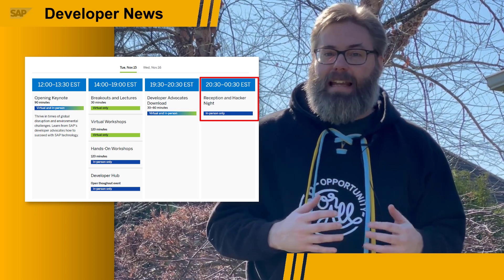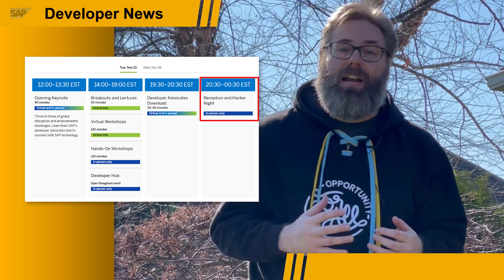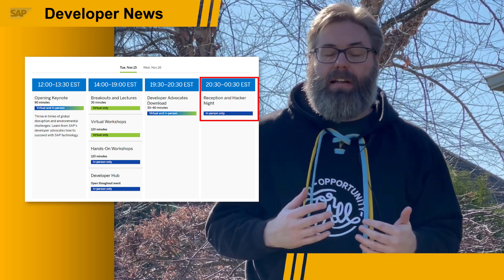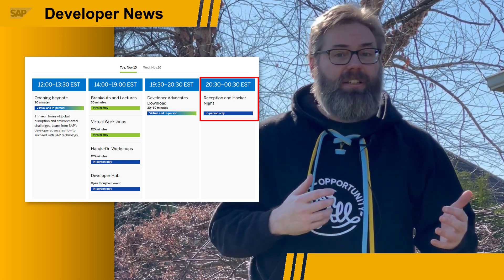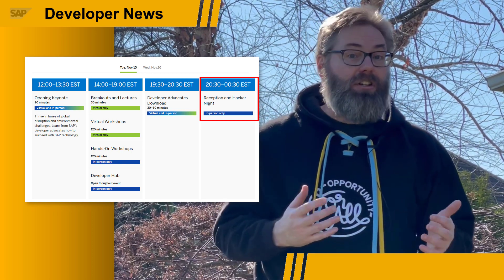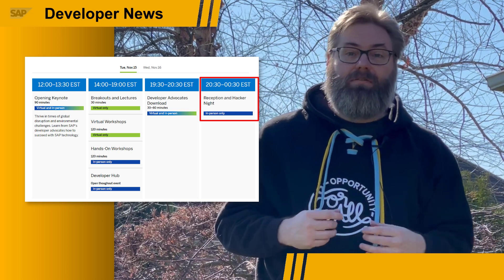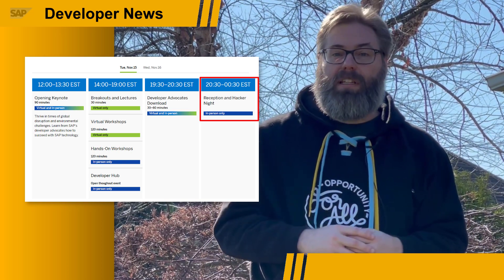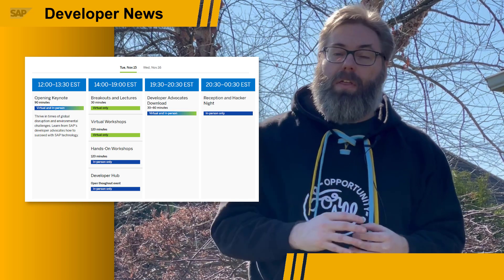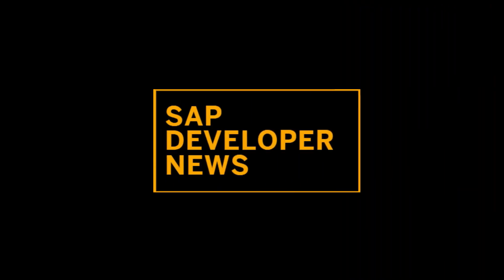We'll also be adding in a hacker night. It's a great opportunity to network with other developers and exchange ideas, maybe engage in a little coding, play some video games. We're going to have lots of fun activities and we look forward to seeing you. So whether you're joining us for the online event or in person in Las Vegas, we can't wait to interact with you at TechEd this year. Bye!